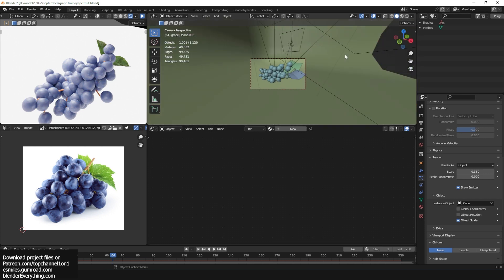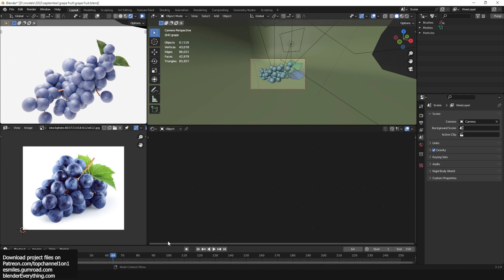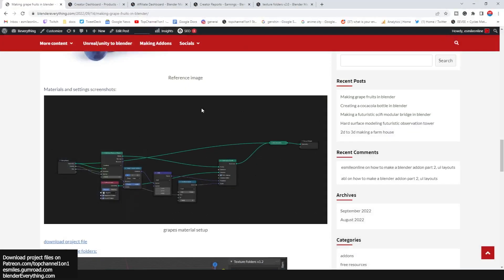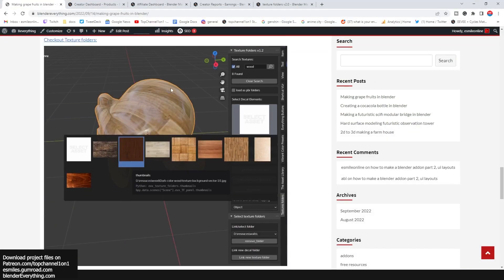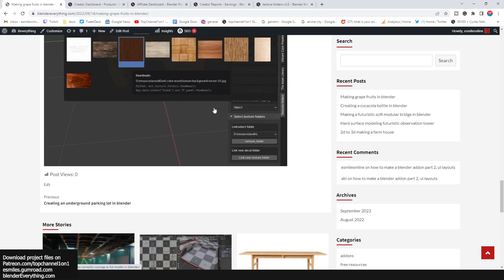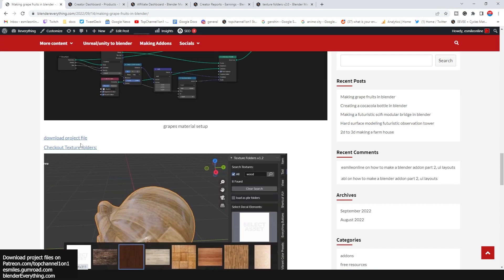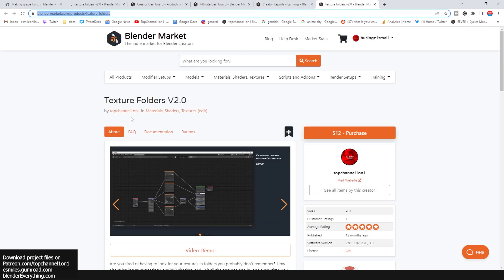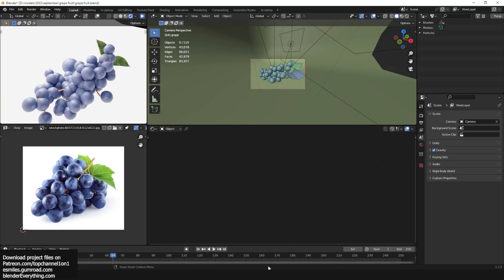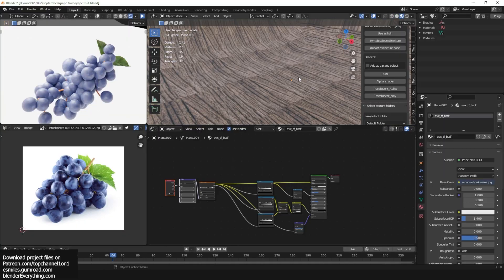If you want to examine the project file and look at the materials, I'm going to leave a link to the page. Also, please support my channel by checking out the Texture Folder add-on, which is an amazing add-on for coating in textures into Blender — you'll see me use it in this project as well. Let's jump into the timelapse.